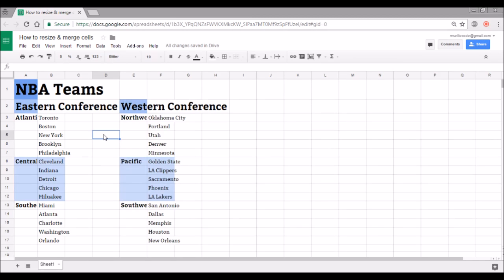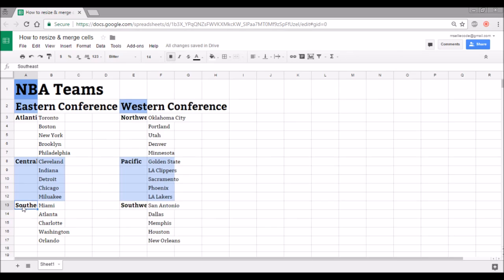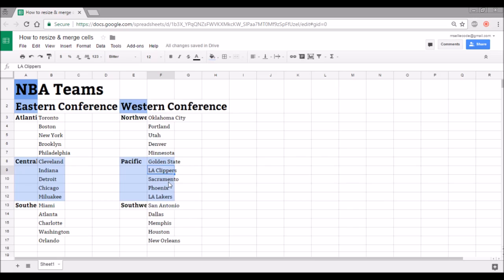Right now I have a spreadsheet started and I have a few columns where the information that I have right now doesn't quite fit. For example, some of my division titles here are being cut off because the cells are not big enough, and some of my city names are spilling over into the next cell because right now they're too long for the space that I have.